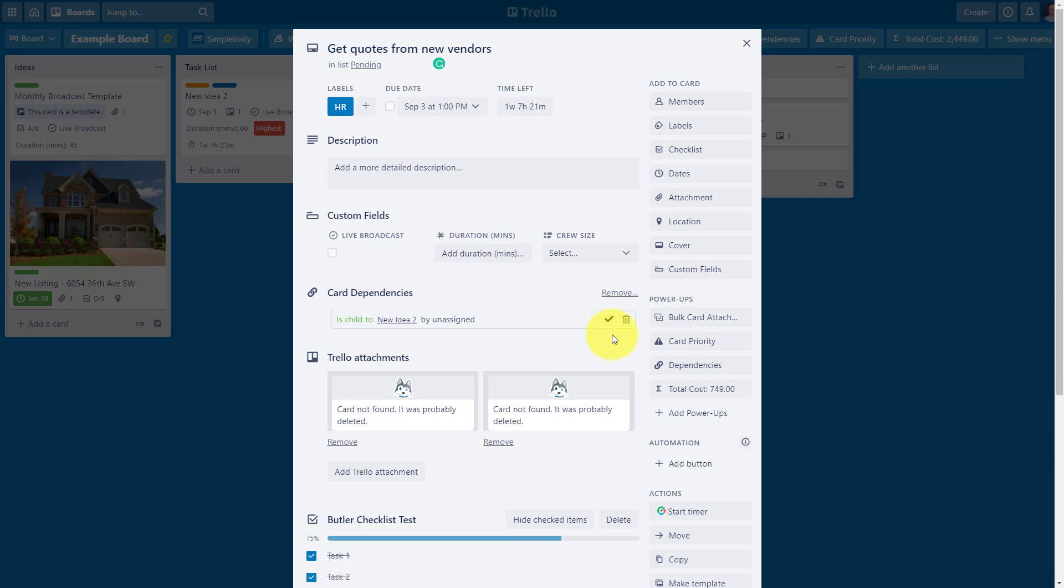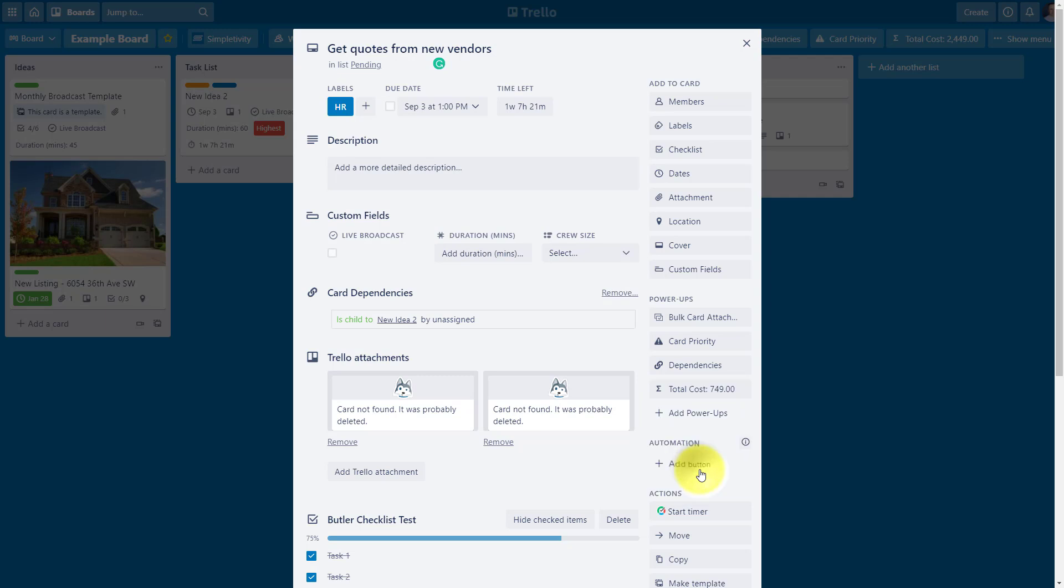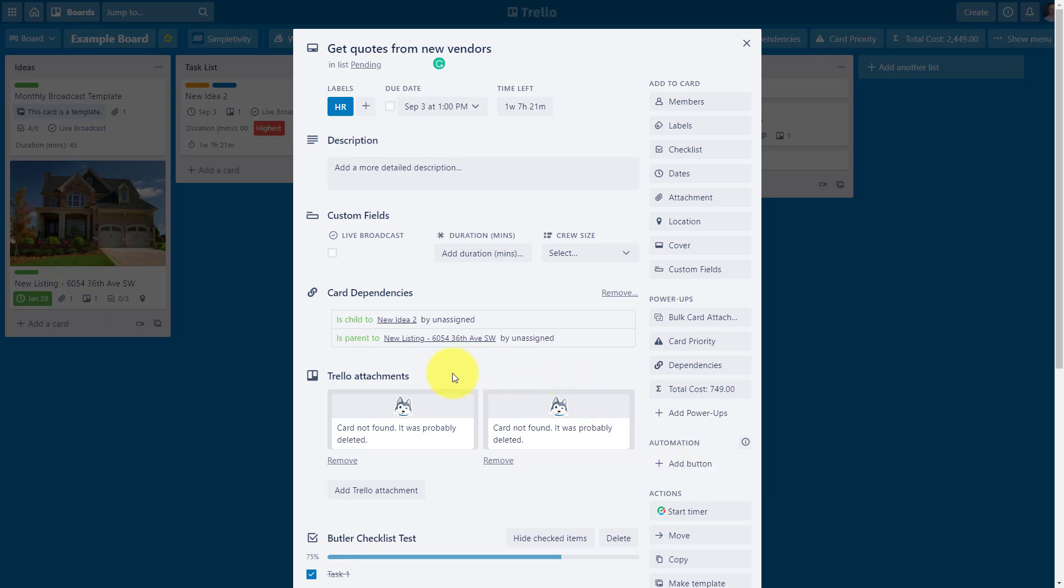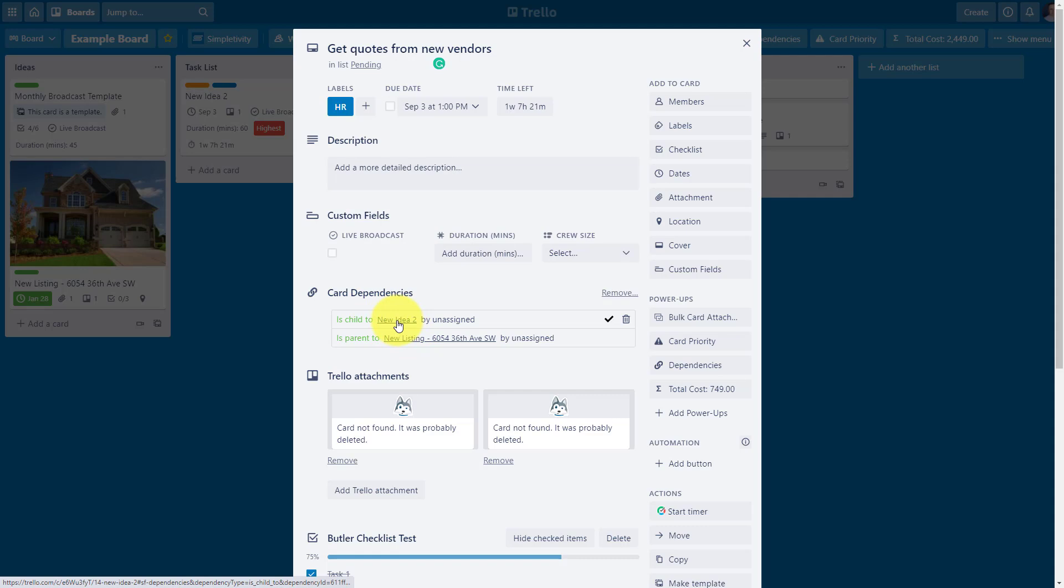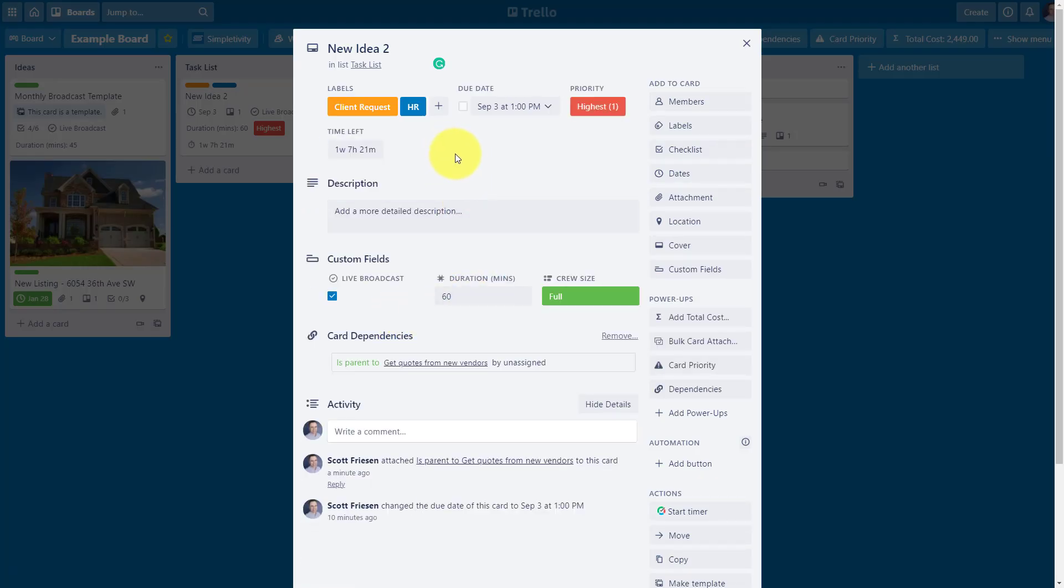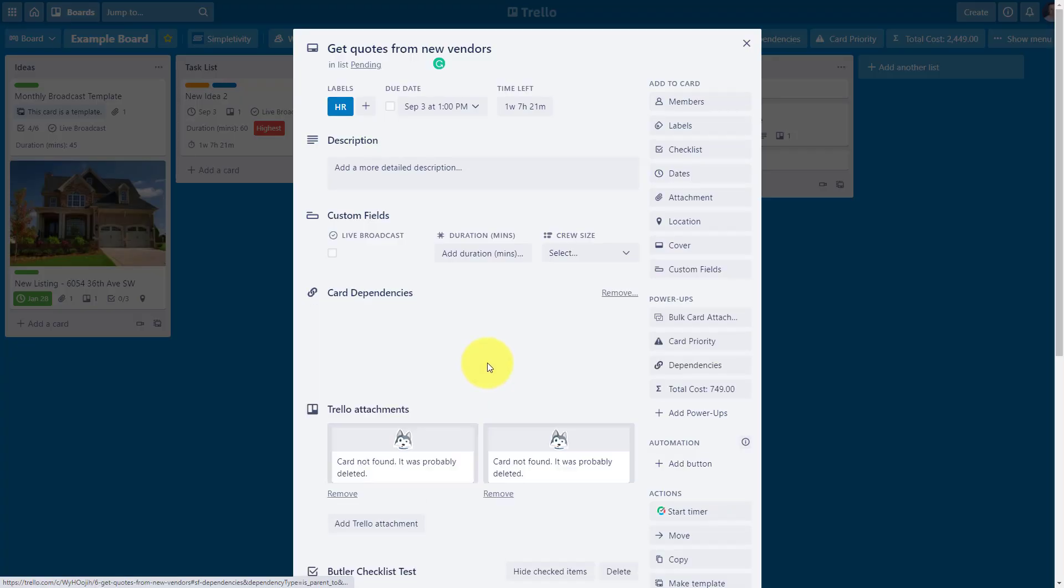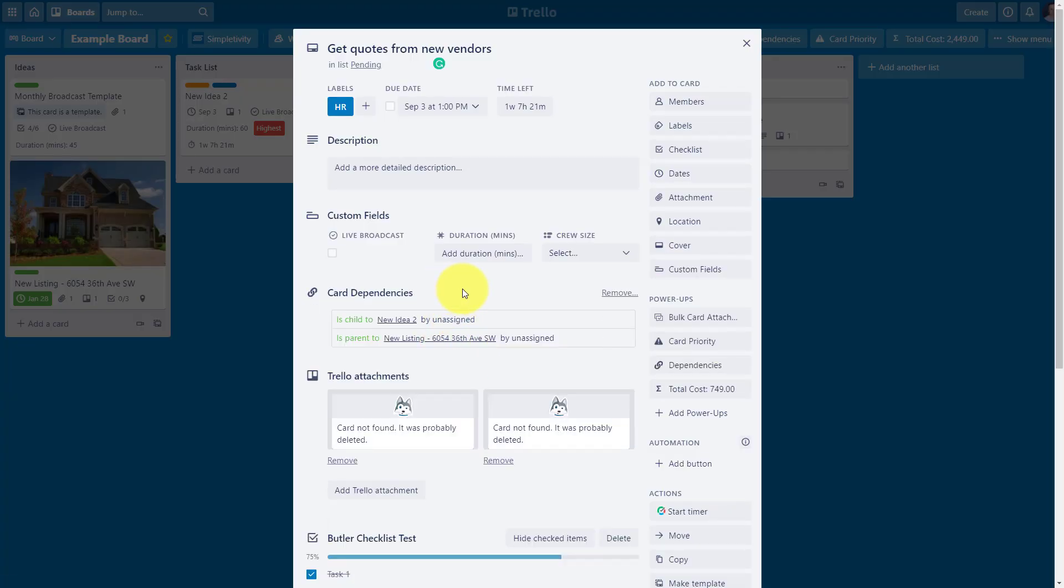Let's add something else here, just as an example. I'm going to click on dependencies here, and in this case, that's a child too. I'm going to say it's also a parent of a different card. So in this case, I'm going to say, this is related to something called a new listing. I'm going to select that one, and now you can see the different relationships here as well. The other bonus of using this power-up is that we have direct links to these other cards. So if I click on new idea too, I can go directly to this other card and see what's happening here. And if I need to go back, I can see that, oh, this is a parent to get quotes from new vendors, and I can go back to that original child dependency. So a great way to make and see those relationships between your cards.